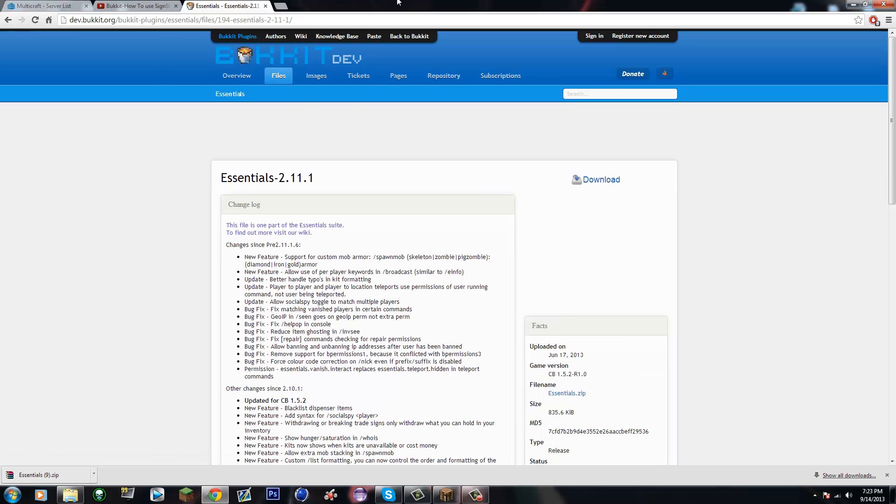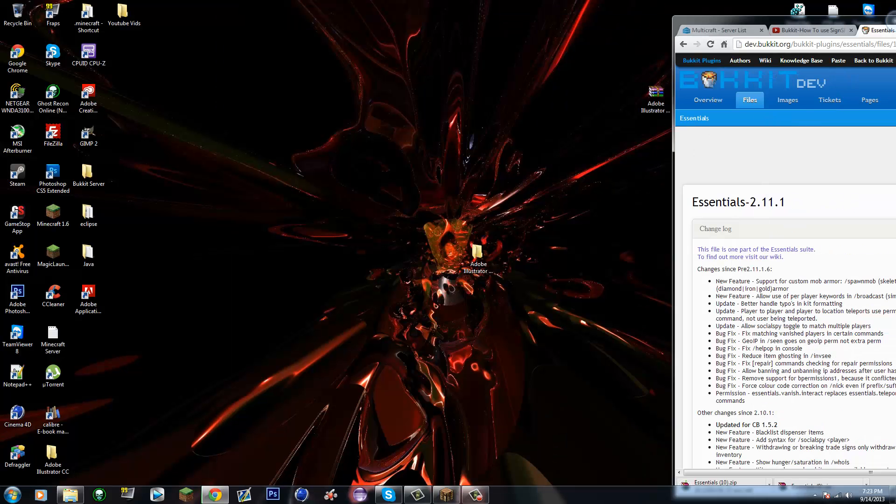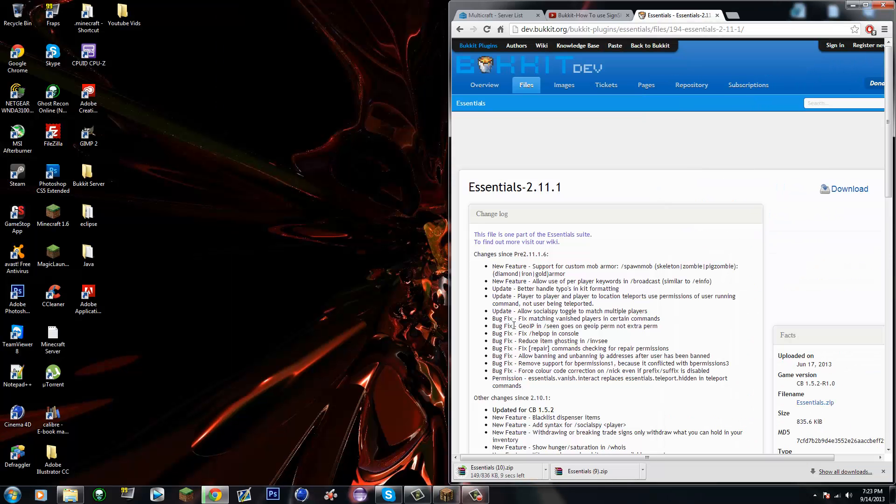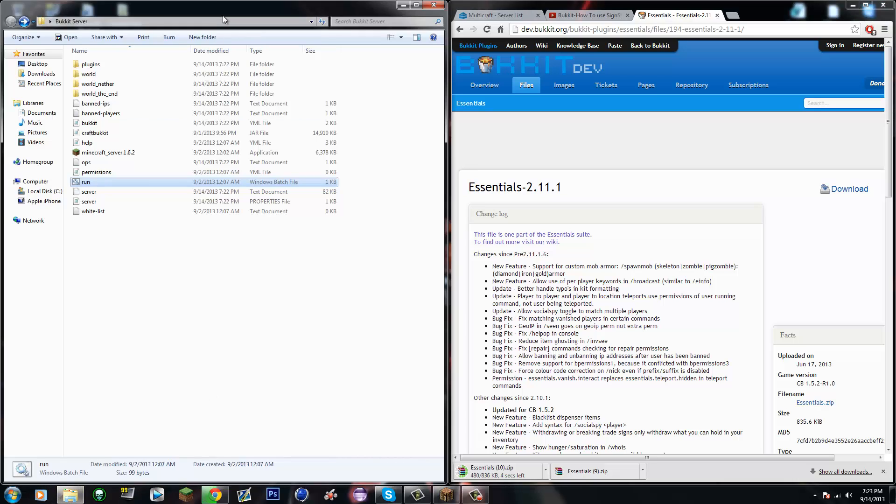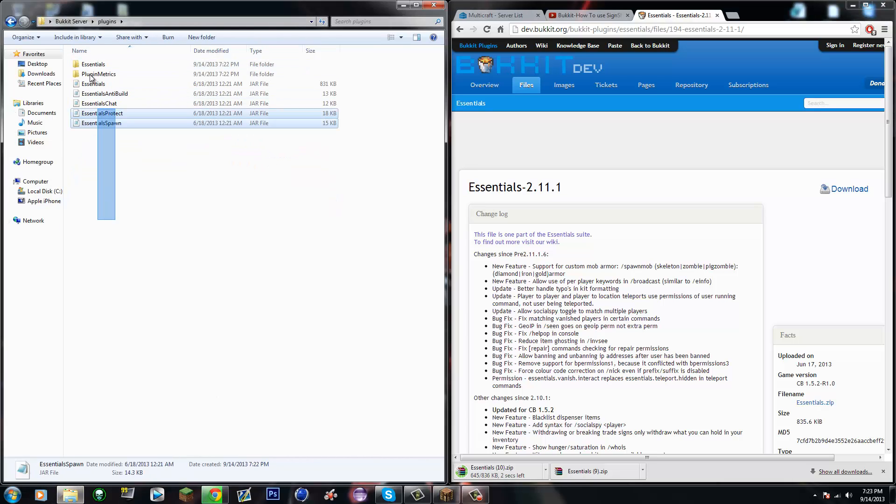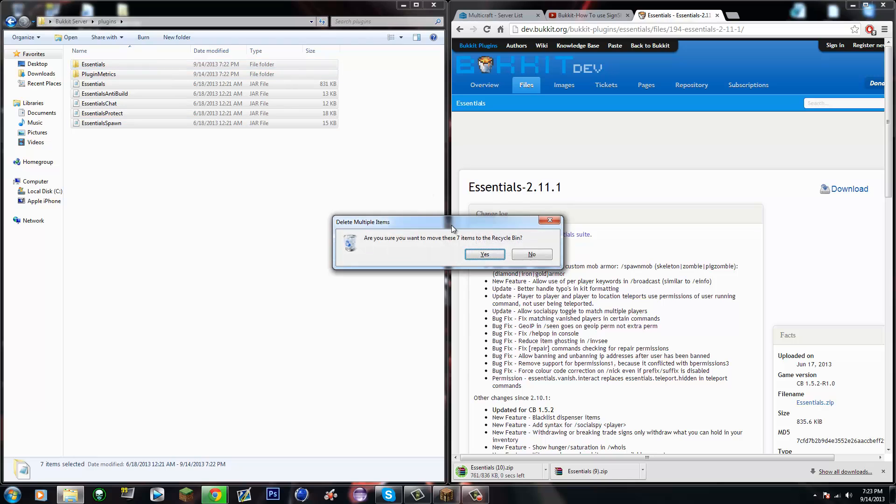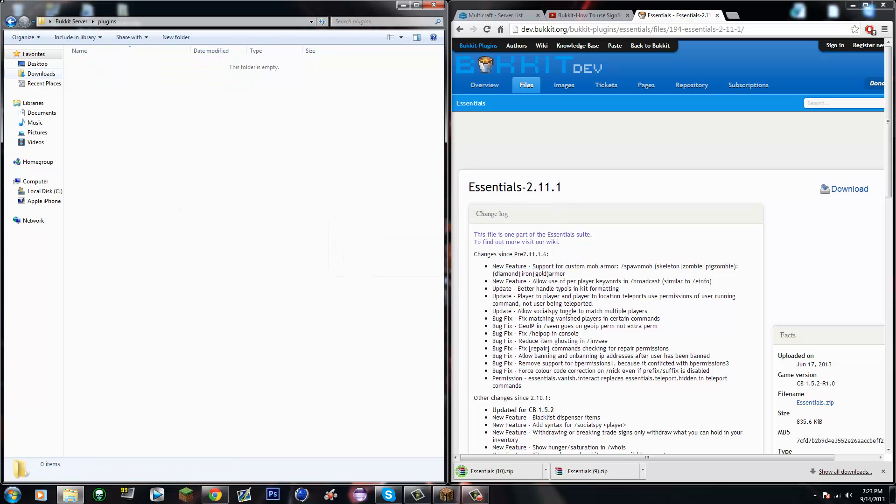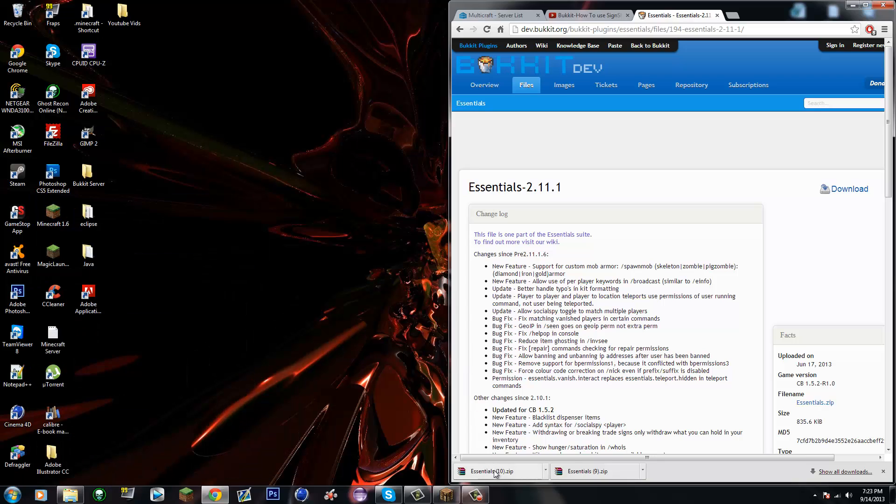So we're gonna download this here. Wait for it to download. Alright, and get your plugins folder. I'm just gonna delete all this while I'm waiting. Alright, okay.